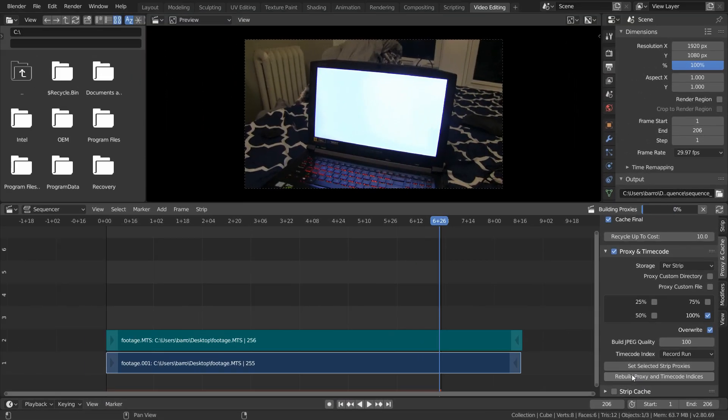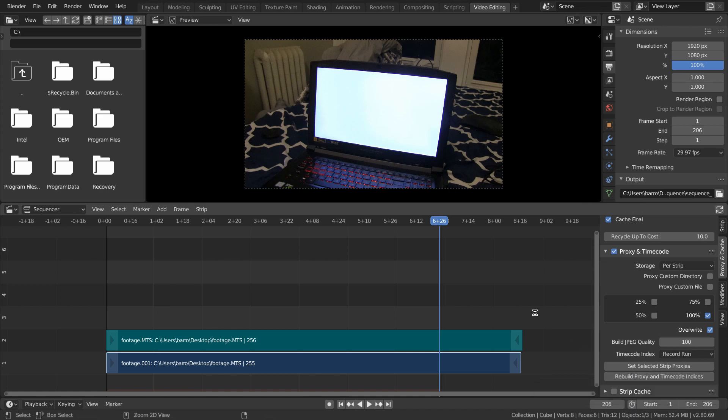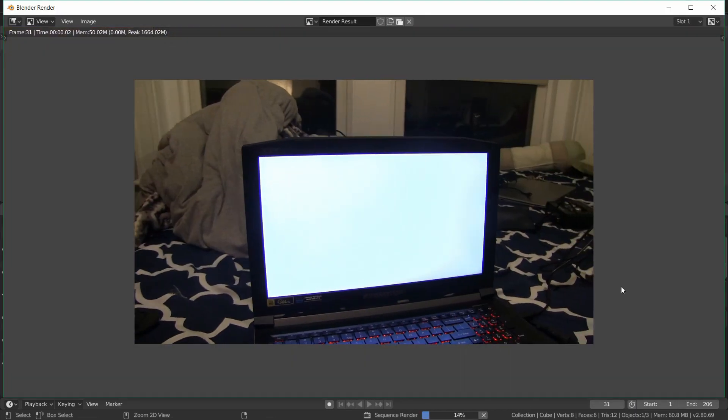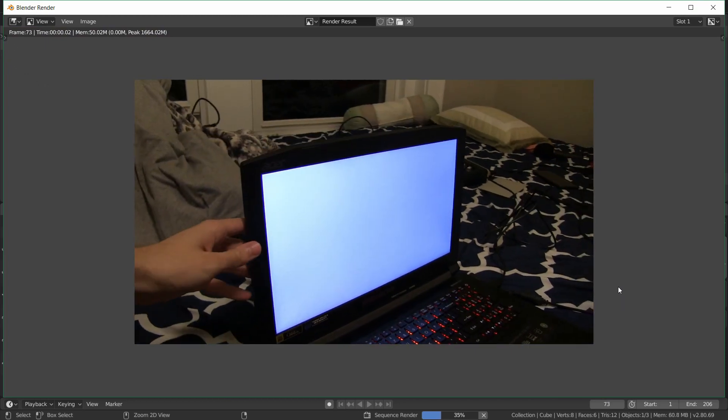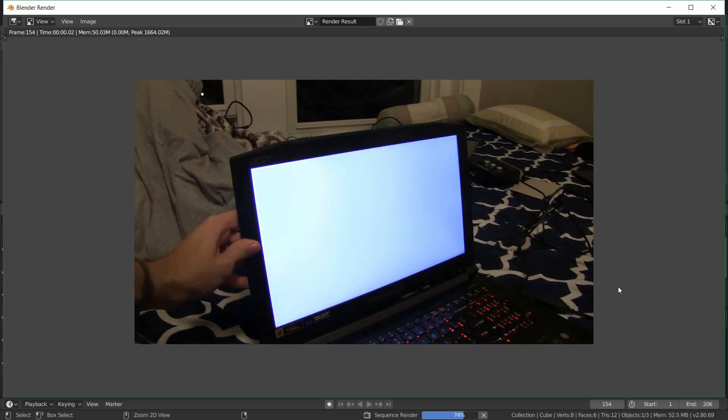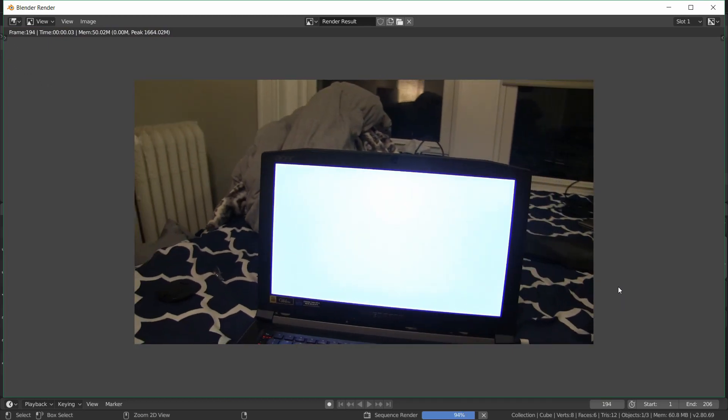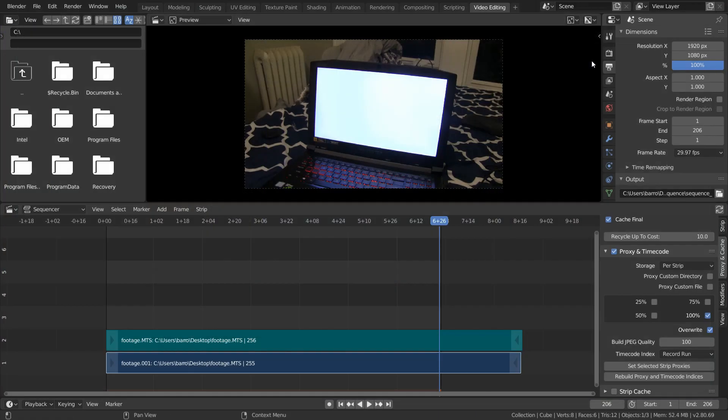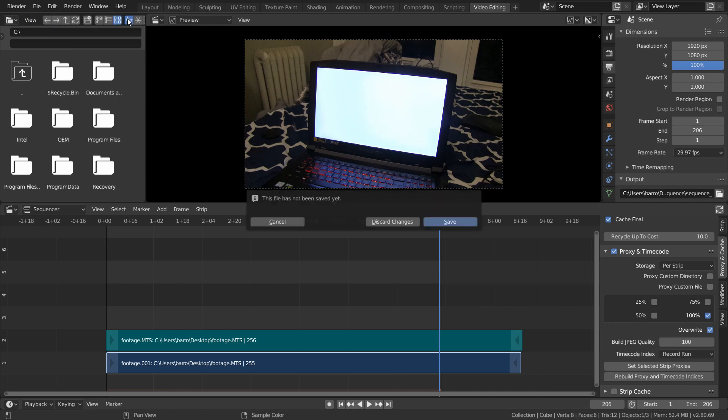And what this does is it forces Blender to look at our movie clip as going one frame at a time in the order that we'd expect. And when we render out this animation again, you see that this fixes the issue. And now that we've converted to an image sequence, I'm just going to open up a new Blender project.